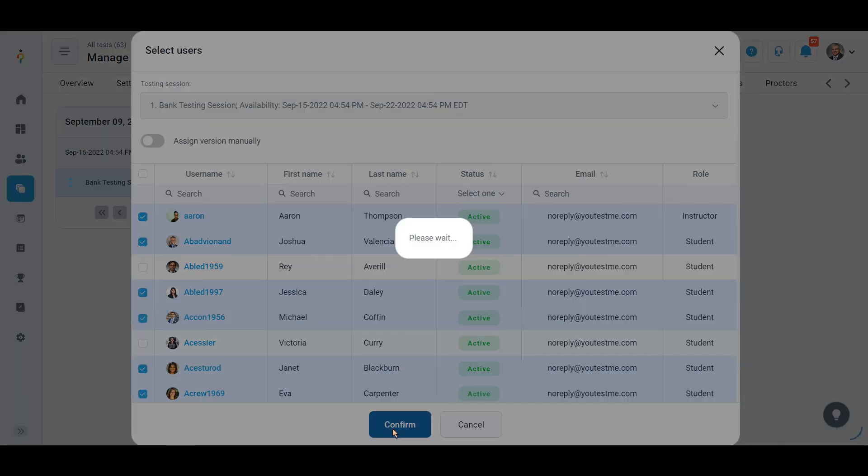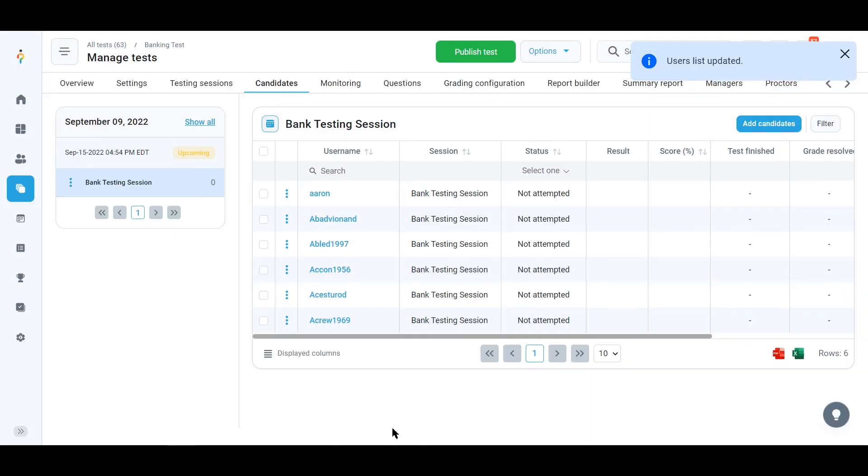A single test can have an unlimited number of testing sessions with different settings, availability periods, and candidates assigned to it.